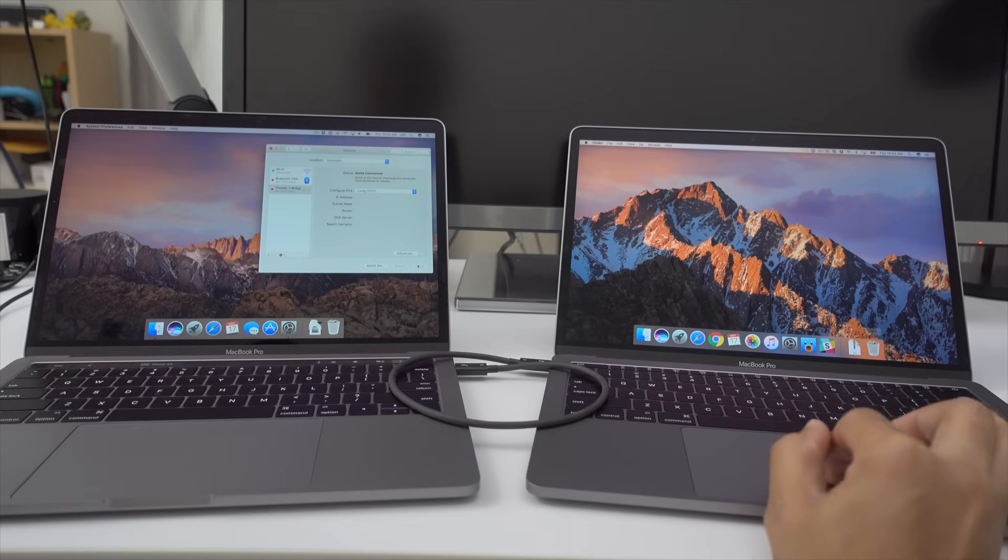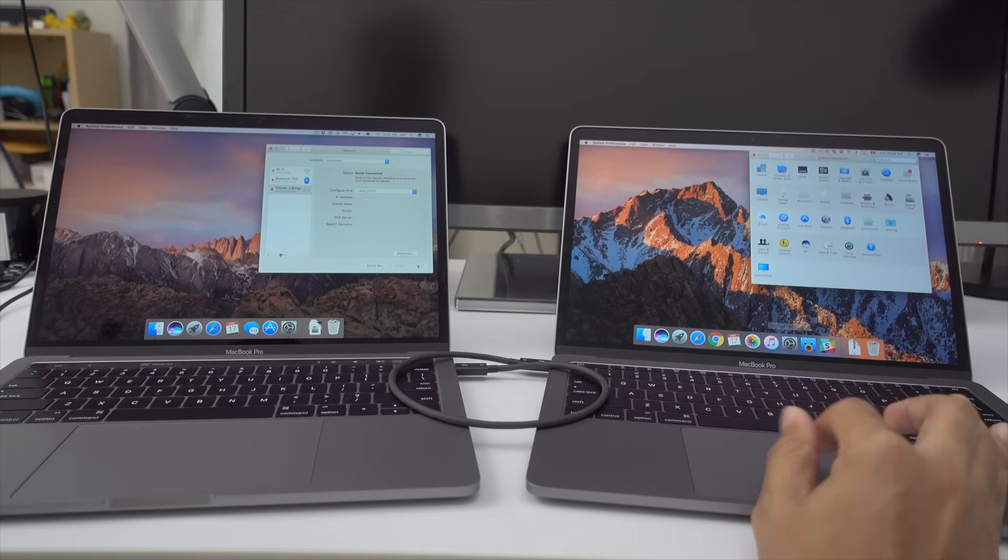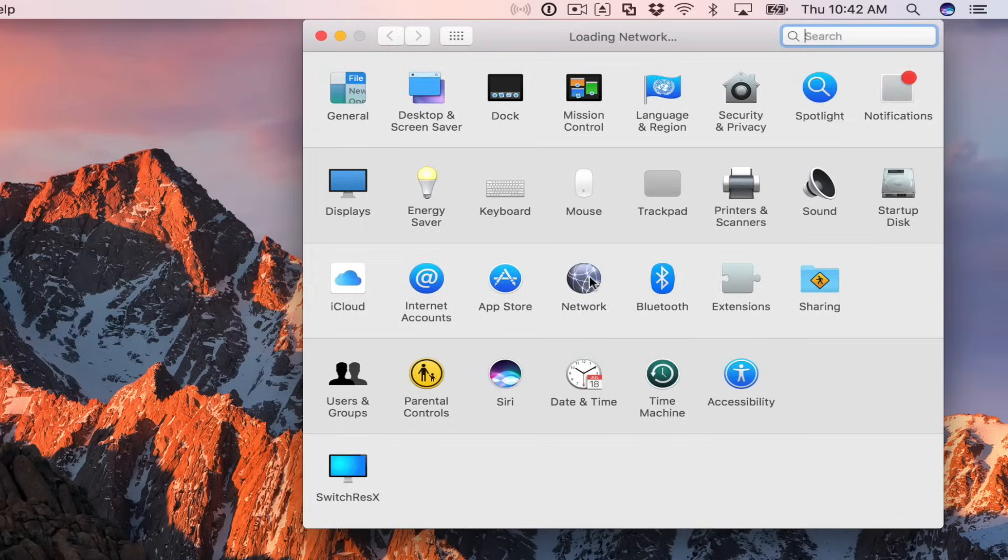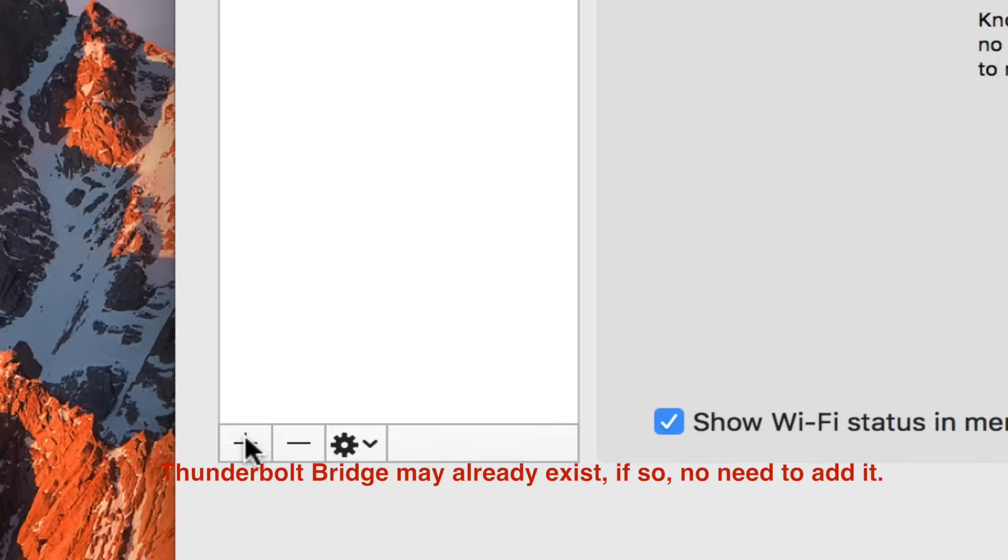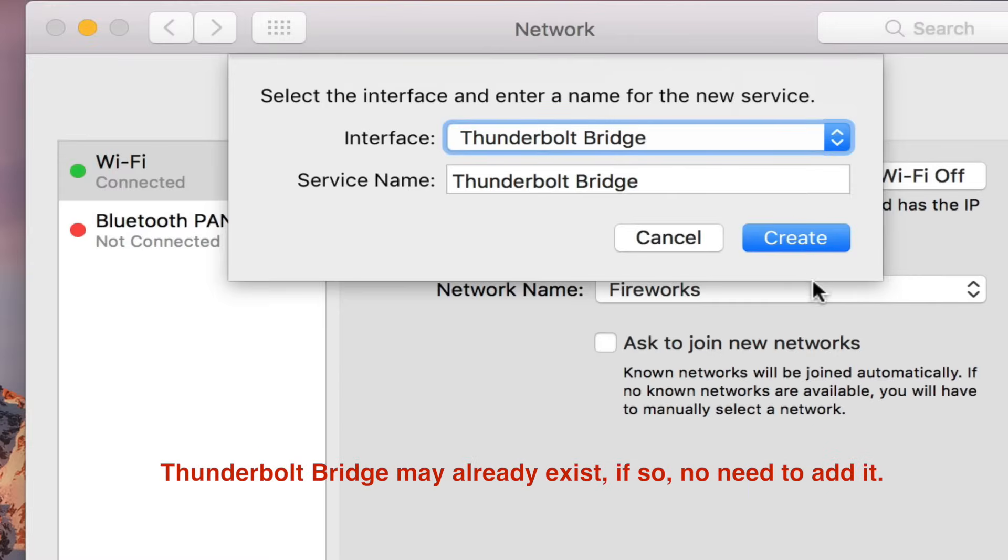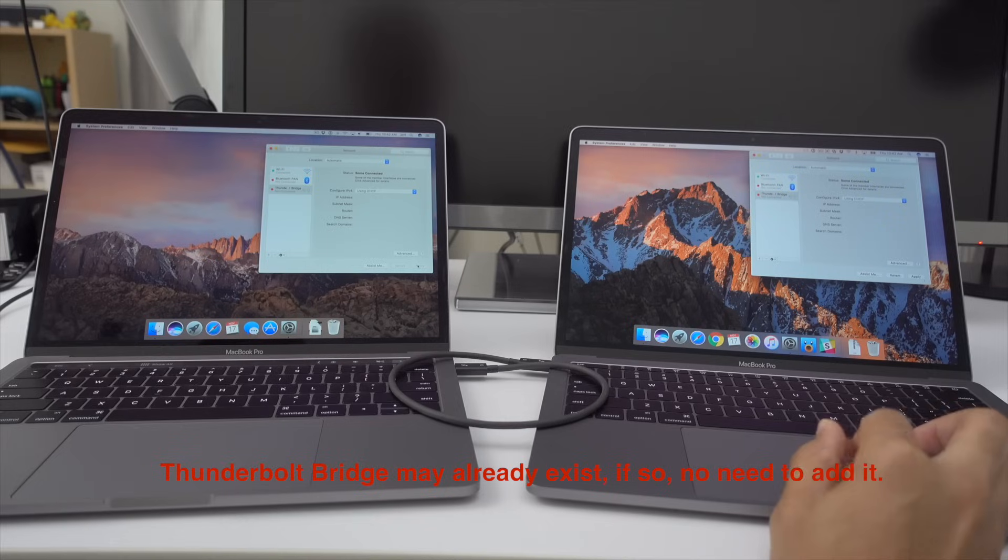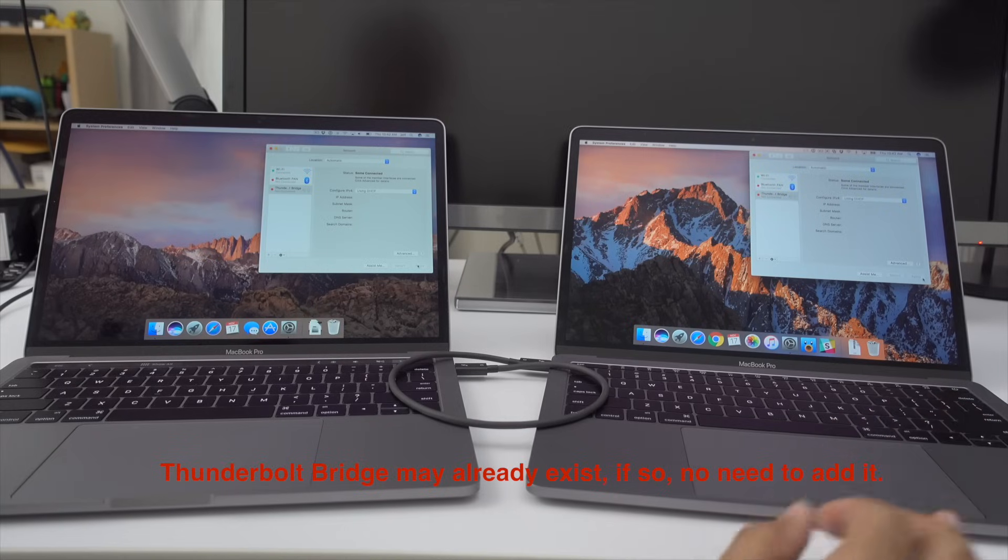Now you're going to do the exact same thing on the other MacBook Pro. So open up system preferences, click network, click the plus sign, make sure Thunderbolt bridge is selected, click create, and then click apply.